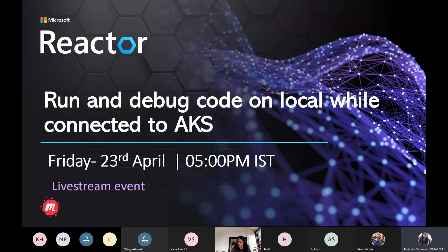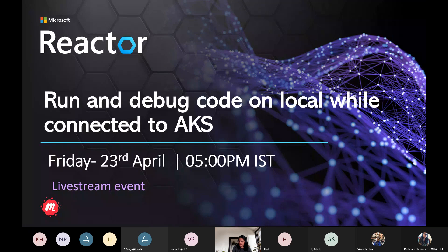Thank you so much for the lovely intro. Hello everyone, good evening. In today's session, the topic that we have selected is running and debugging your code on local while you are connected to the AKS cluster. And AKS, as you know, is on cloud. Let me quickly share my screen so that we can start going through the presentation and the demonstration.